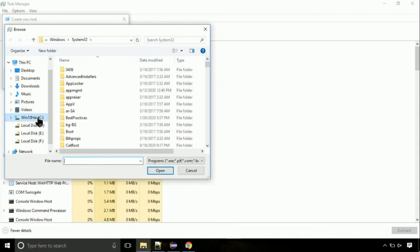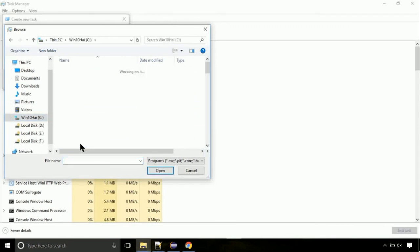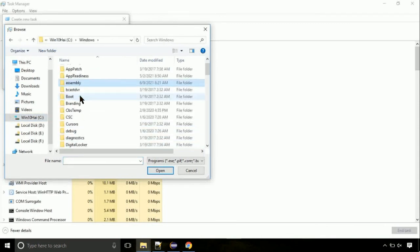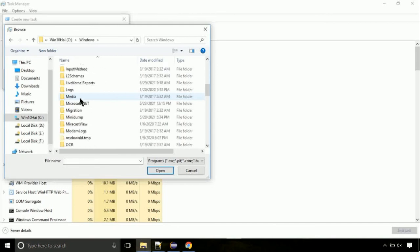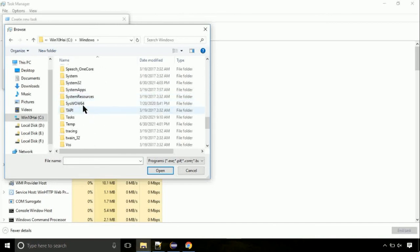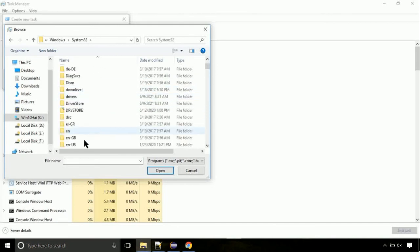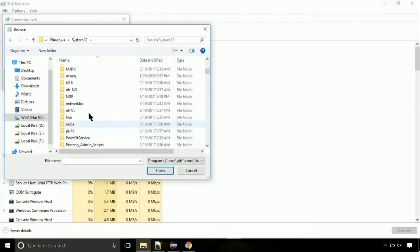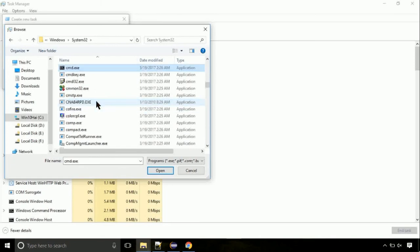Follow my screen. Move to C folder, then go to System32 folder. Here, find the file with name cmd. Select it and click on open.